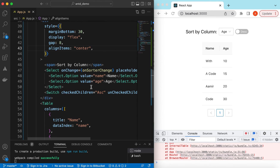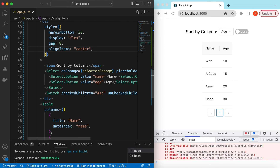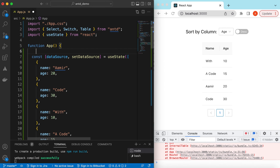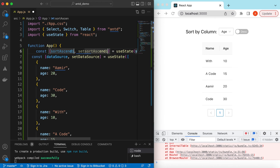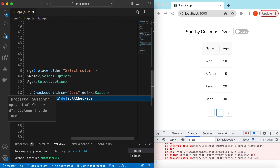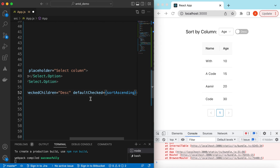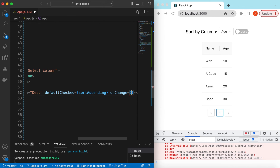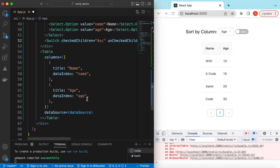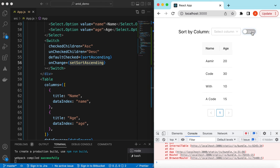Next we can keep track of the switch state using a state variable: const [sortAscending, setSortAscending] = useState(true). In the Switch we set defaultChecked equal to sortAscending. On onChange we can say setSortAscending — the onChange will give us true or false, so we directly set it into our state. Save it — by default it's ascending and we can toggle it, though right now it's not affecting the data because we haven't wired it up yet.